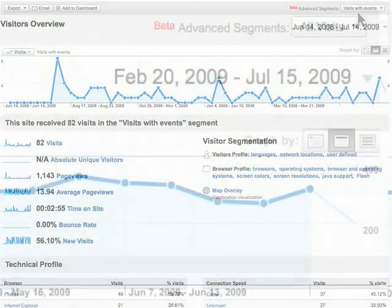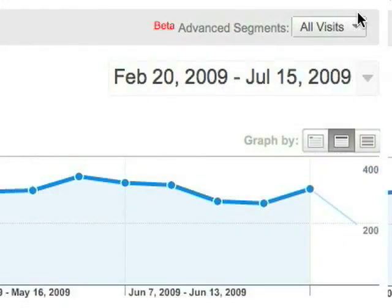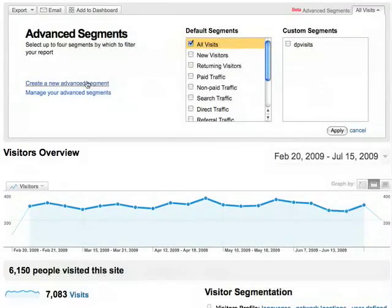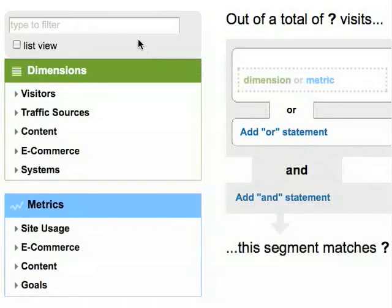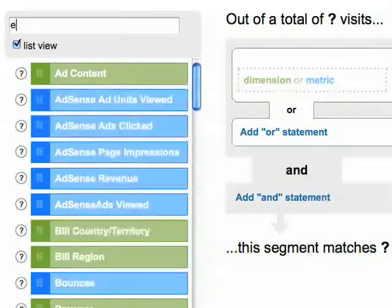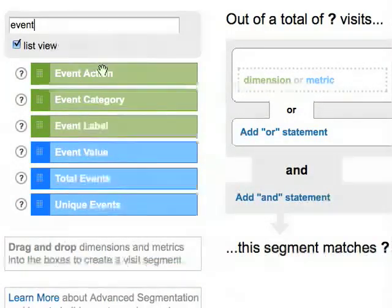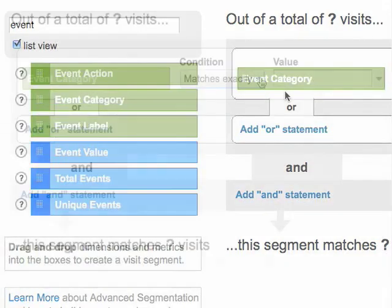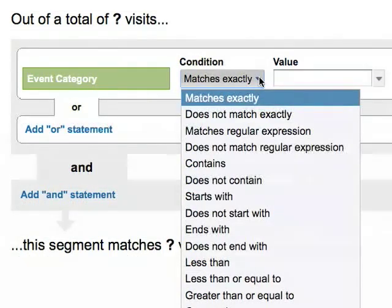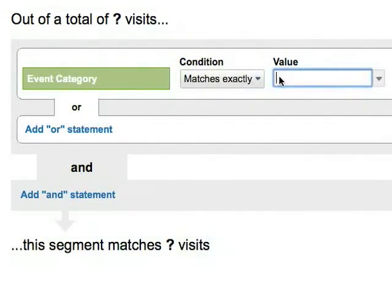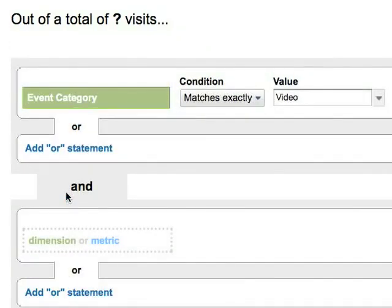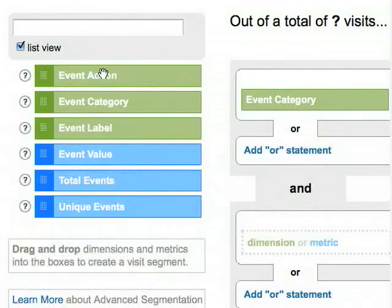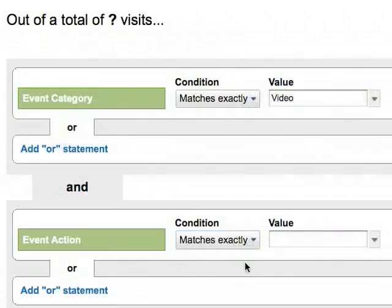Here's another example. Let's define a segment that only includes visits during which someone played a video. We'll specify that Event Category matches exactly 'video' and Event Action matches exactly 'play'.